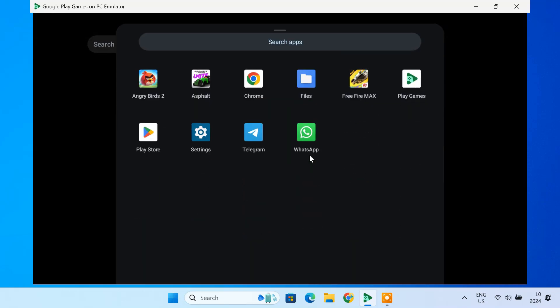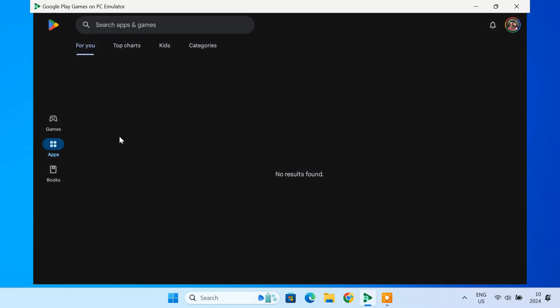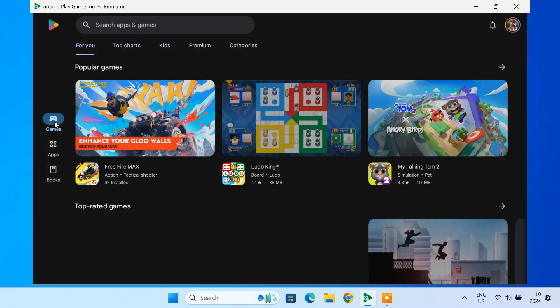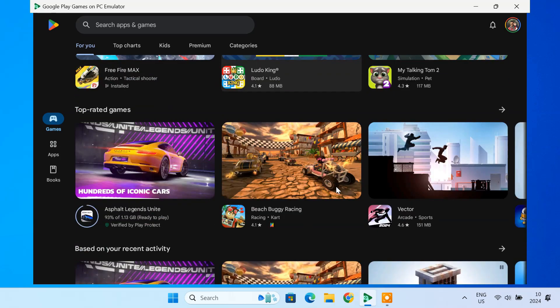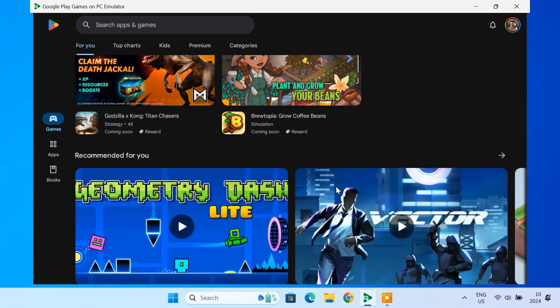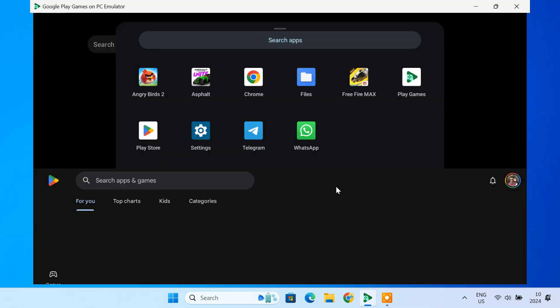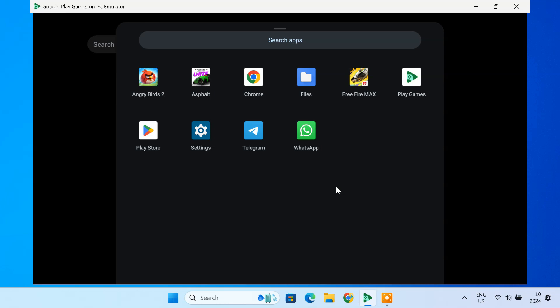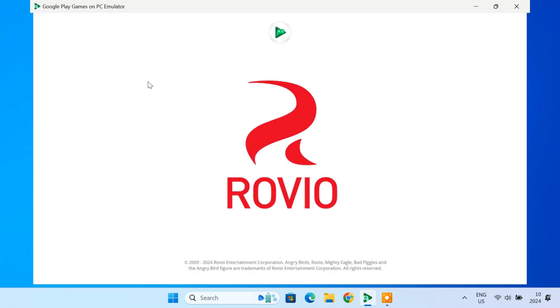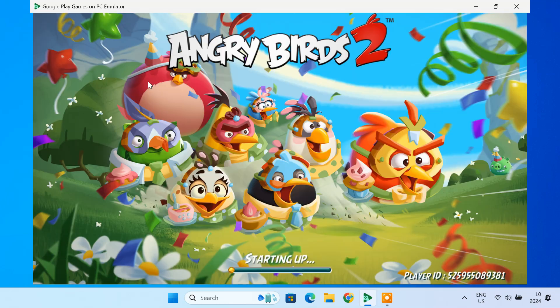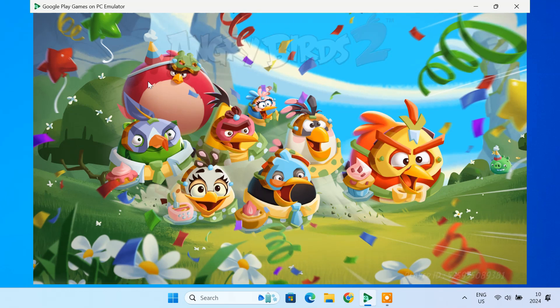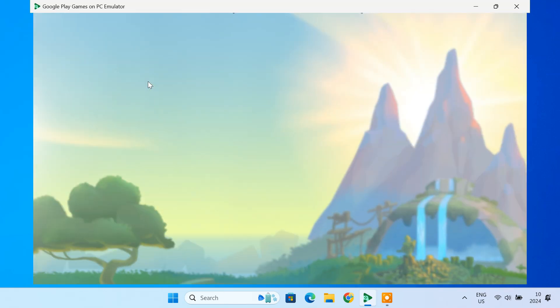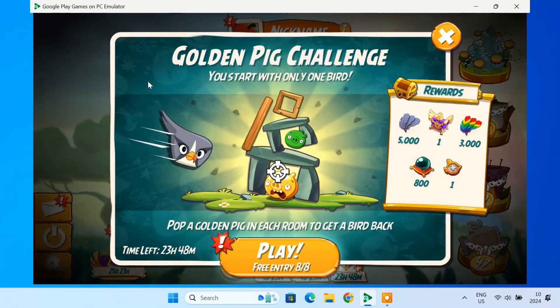Have you ever wished you could enjoy your favorite apps and games on a larger screen like a PC or laptop? Well, the wait is over. Today, I'll guide you step-by-step on how to install and use Google's official Android emulator, Google Play Games, to run Android apps and games directly on your computer. Whether you're a gamer or just want to use Android apps on a PC, this tutorial has got you covered. So, let's get started.